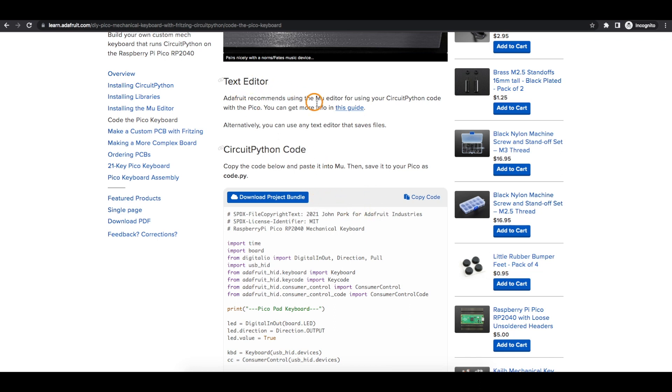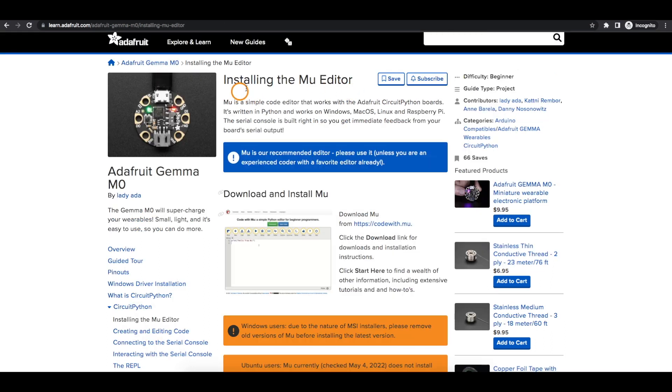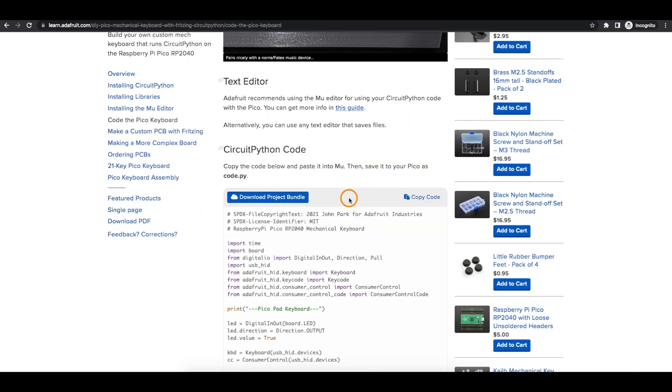They recommend using the MU editor for code, but since I'm using an existing file and all we need is the text file, I'm not going to bother installing the code editor just yet. I just want to get this up and running quickly and make sure everything works. I can learn more later.